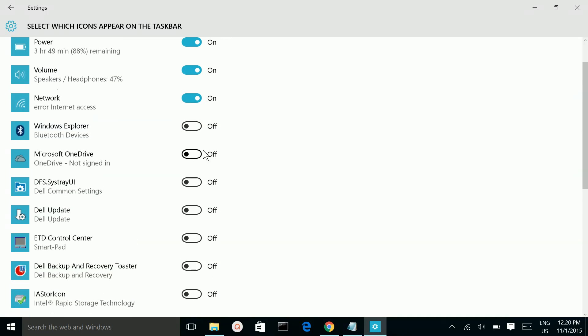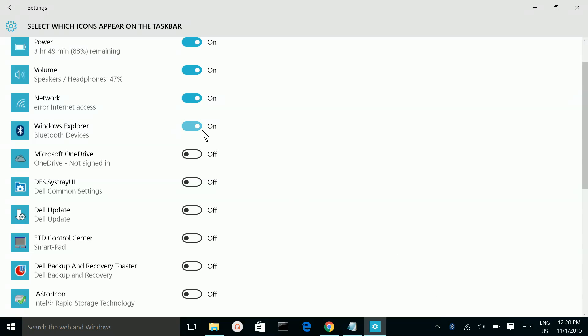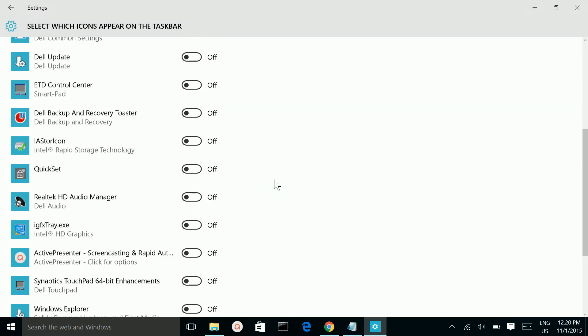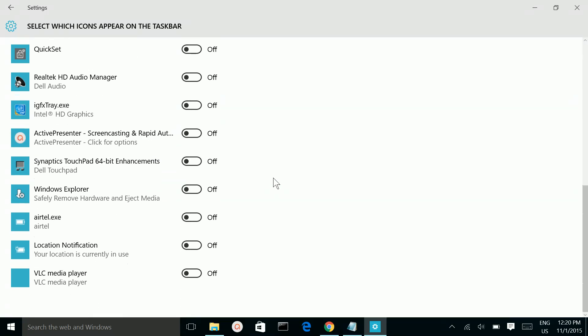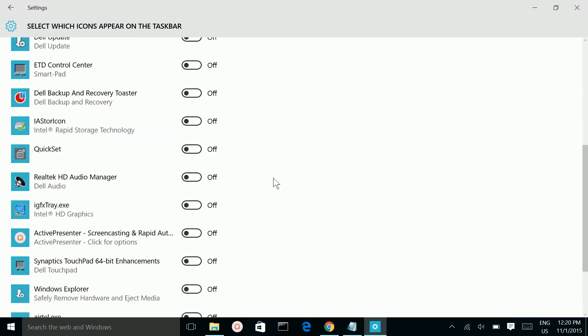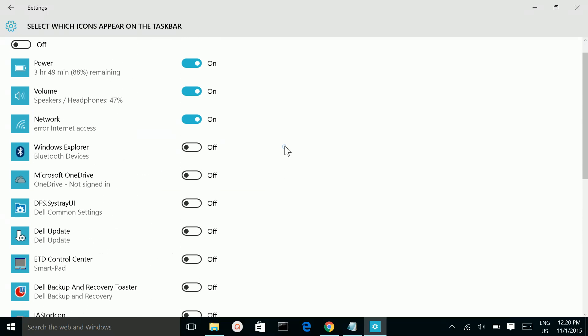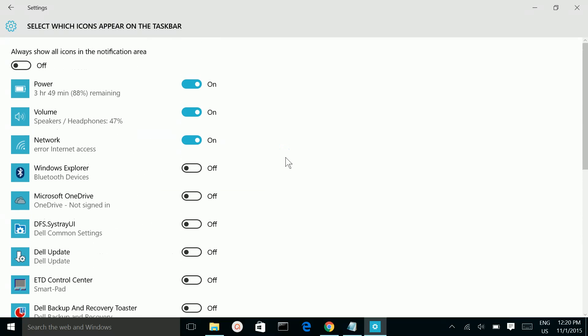And if you want to include this Bluetooth icon, you can make it on. See it came here. Make it off. So this way we can add and remove icons from this taskbar.